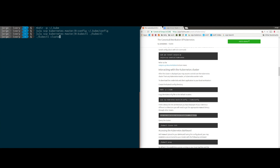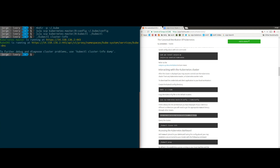And we can verify that with a simple kubectl cluster-info. Bam. So now that we know the cluster is up and running, in my next video I'm going to go over actually doing something with this cluster. We got Kubernetes up and running in AWS in about 10 minutes with not a lot of commands. In my next video I'll show you how to deploy a set of services onto these applications, and then the video after that we'll do some horizontal scaling and show you how to manage Kubernetes with Juju.